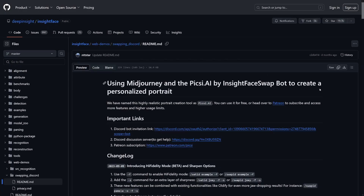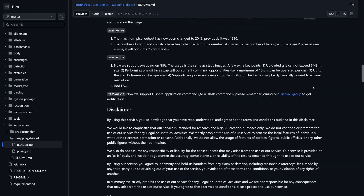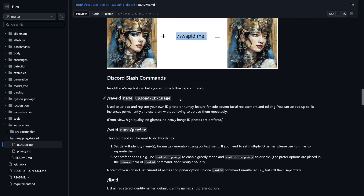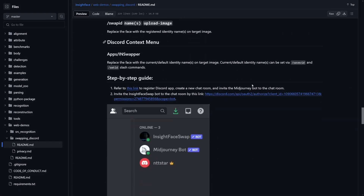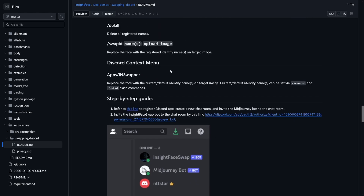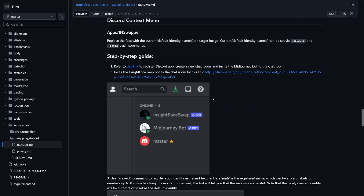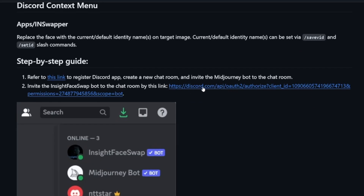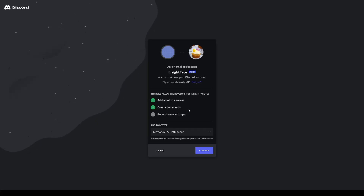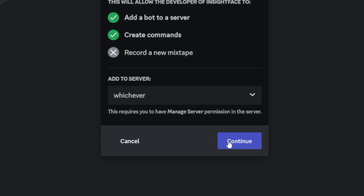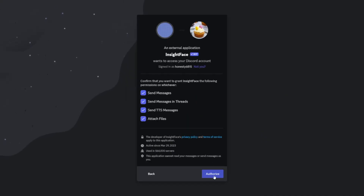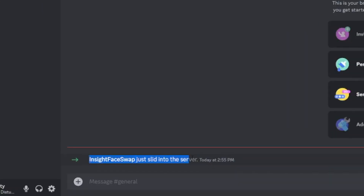You'll land inside of there. Scroll down until you find Inside Face Swap — it's all explained in text. If you want to read it, you can, but if you want to watch me do it, go and find this. Click on the Discord.com link, you'll be redirected, and then just choose your server's name — I'll choose 'whichever.' Click Continue, then Authorize, complete the captcha, and that's it. You've got the bot — Inside Face Swap just slid into the server.